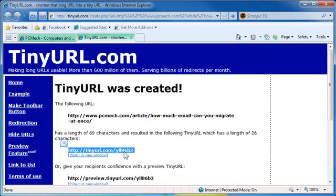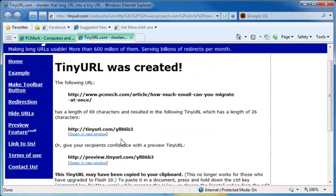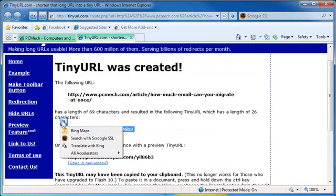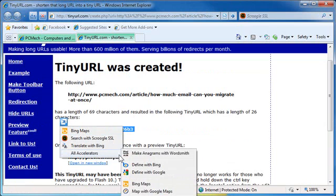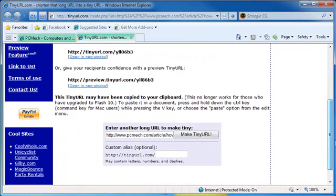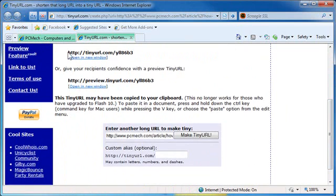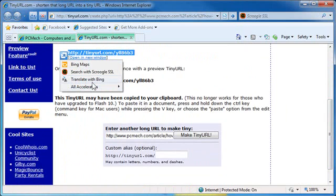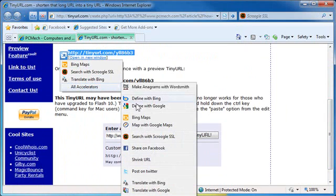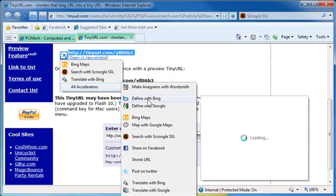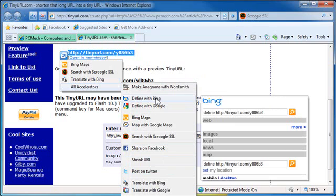And then what I can do is take this tiny URL, highlight it, click the arrow, All Accelerators—and actually let me scroll down so you can see that better—highlight, click, and Share on Facebook or Post on Twitter, or I could define it if I wanted to.